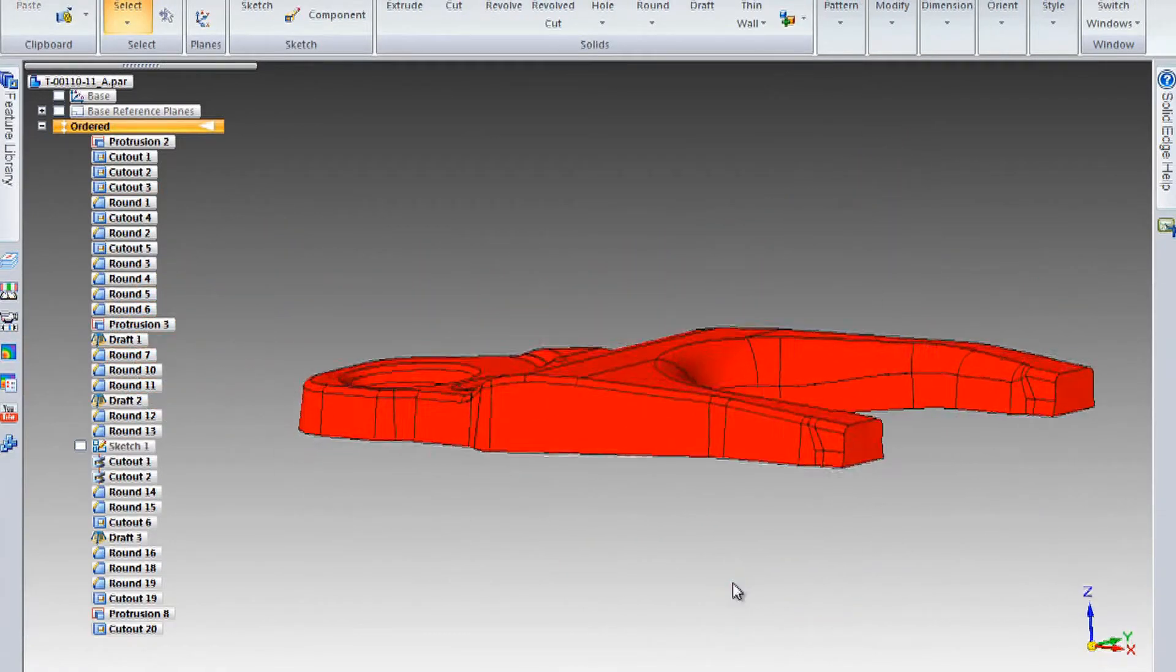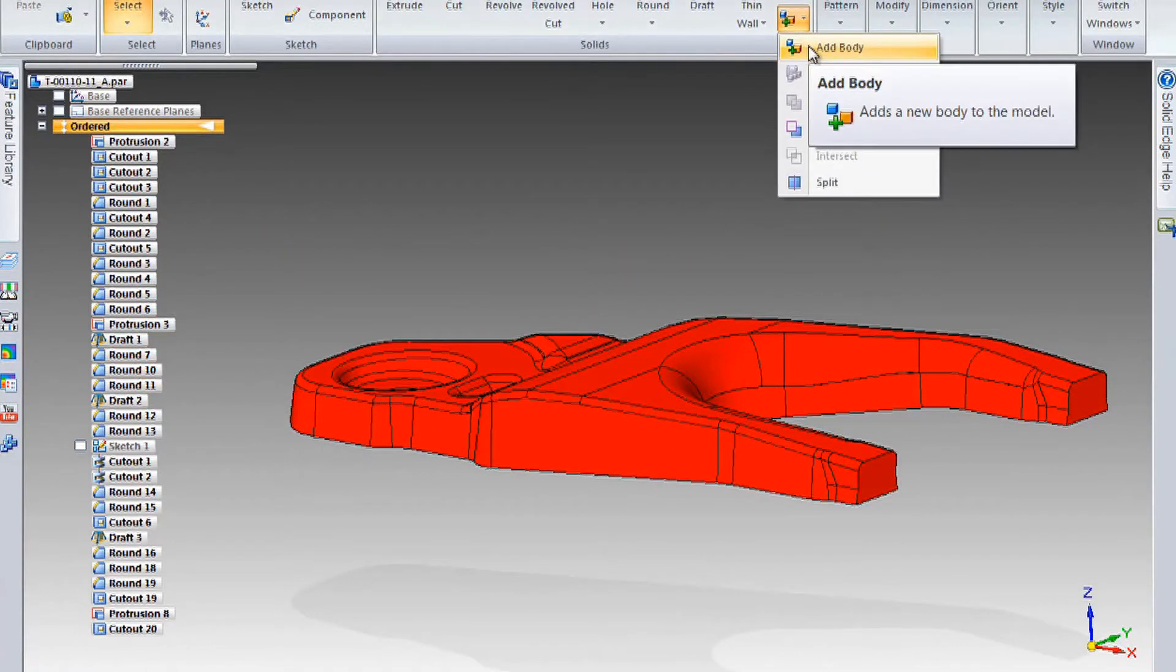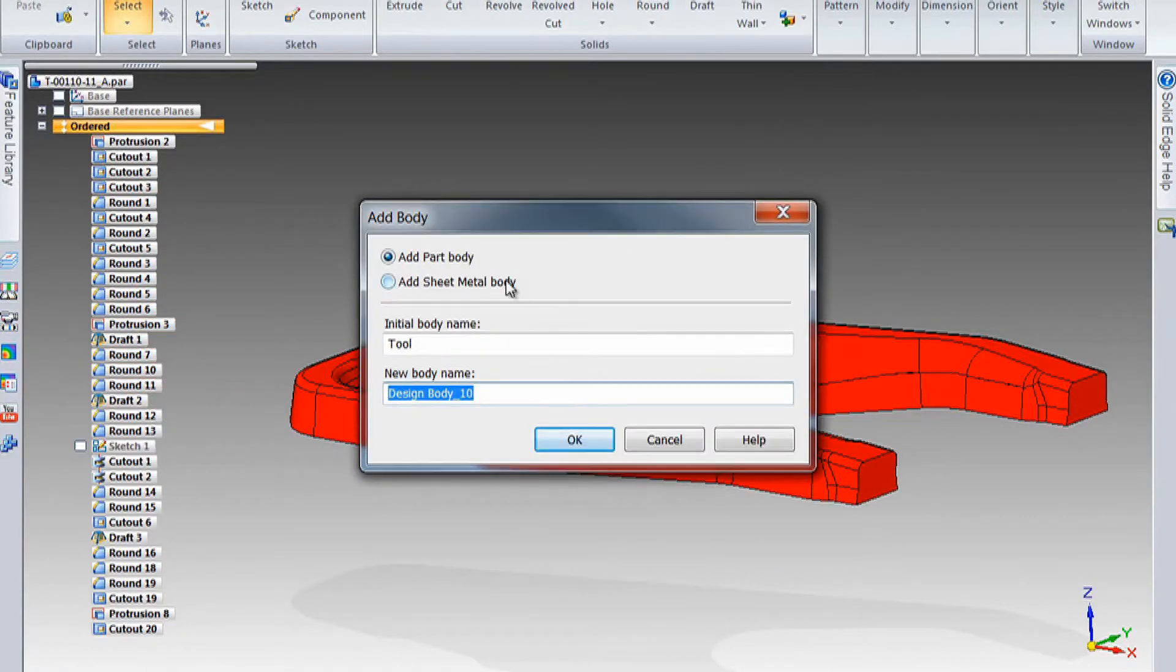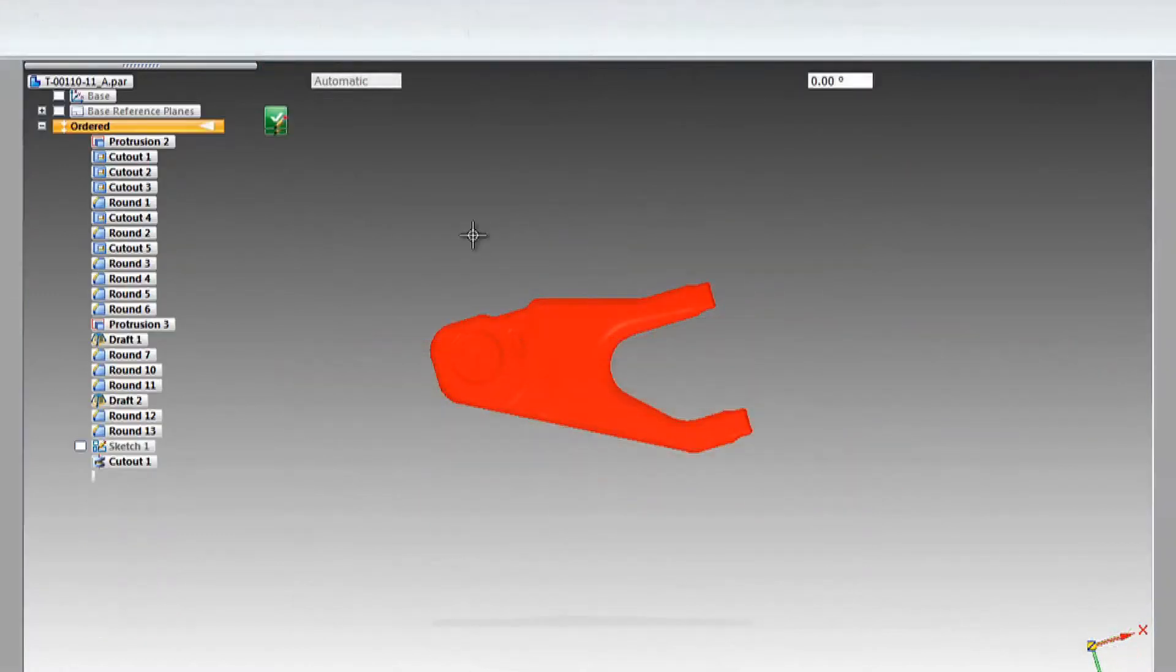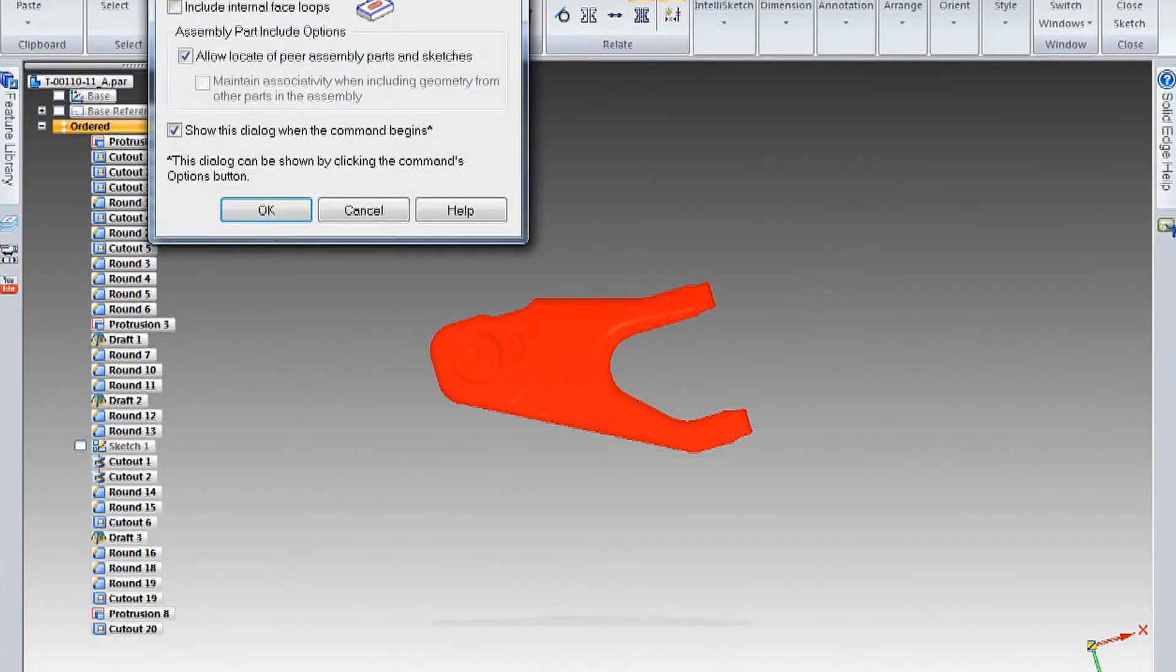Of course, surfacing has been a strong area for Solid Edge, but we've made it a lot stronger. And then finally we've had a big investment in sheet metal. We want to take that to the next level.